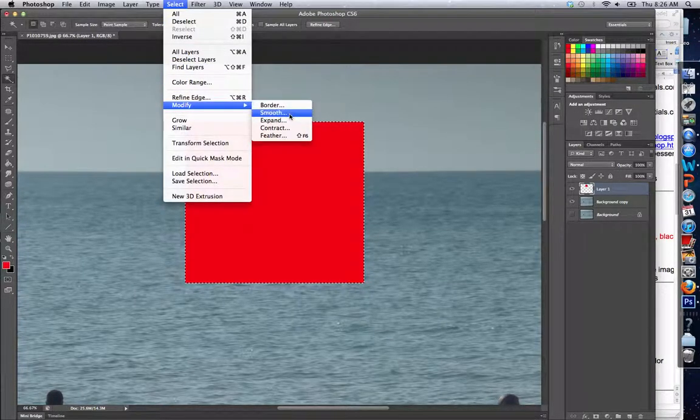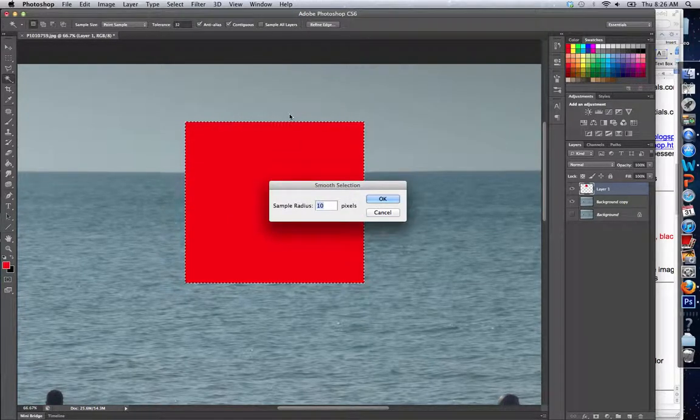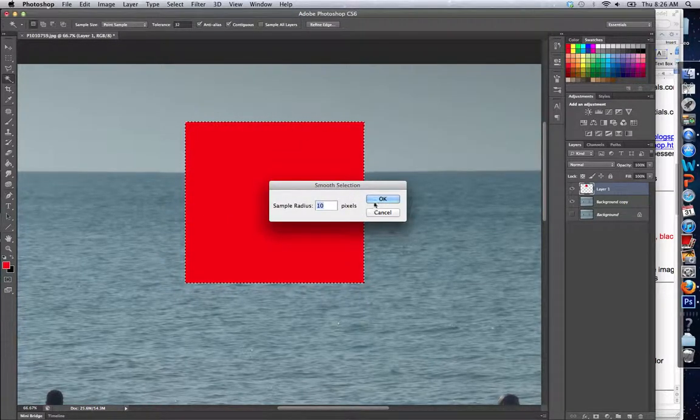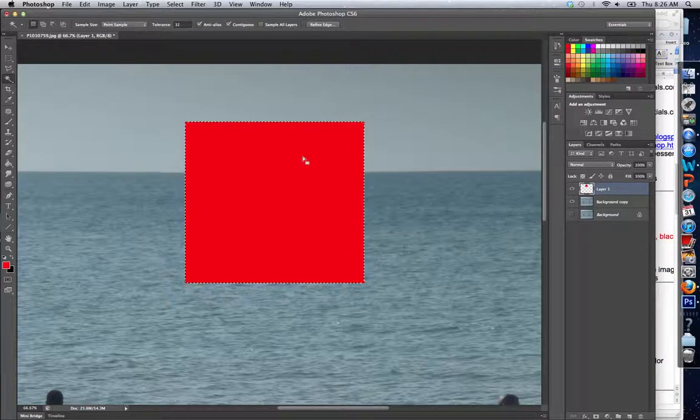...let's zoom in so you can see what this does. Essentially, this smooths out the corners of my selection.